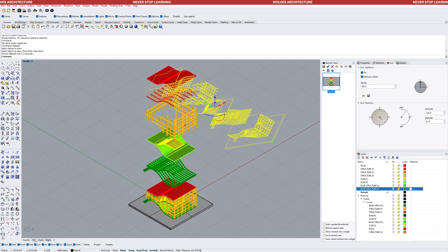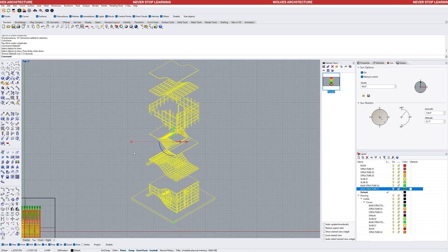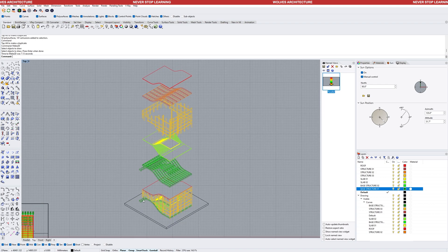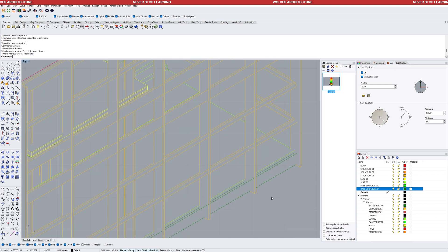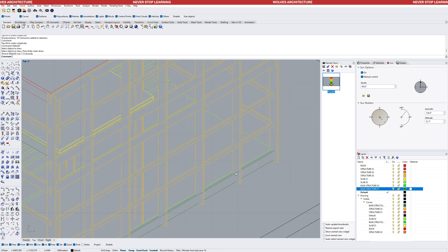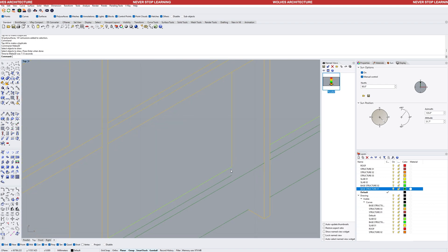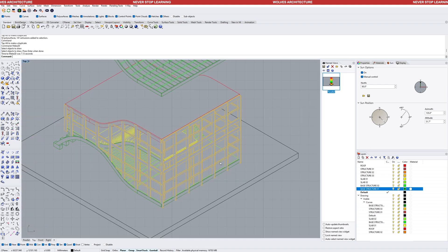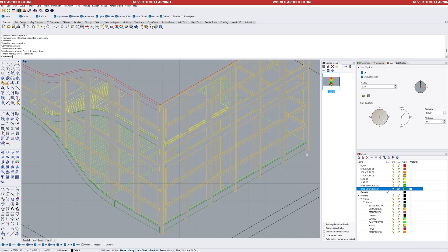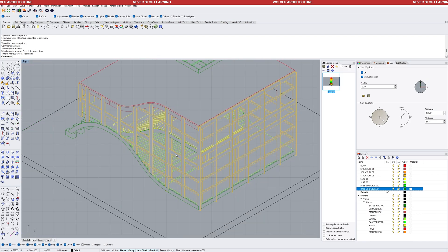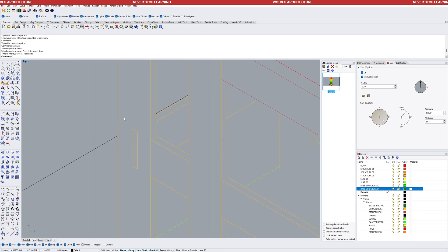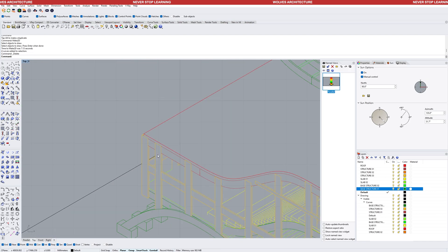Switch to the top view and start cleaning up the line work. This can take some time, so ensure your model is properly done before this step to avoid multiple cleanups.